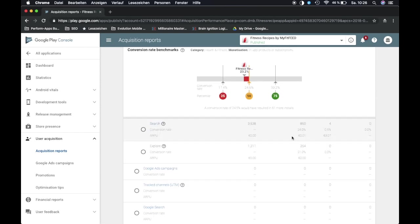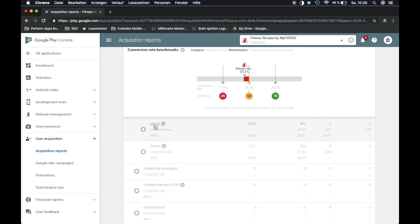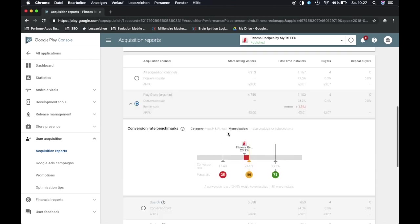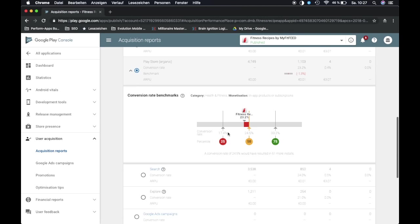And then you can scroll further down and then you see between search and browse there's also a distinction. 24% of our users who visit our Google Play Store page are actually converting to a download. So just be aware that you check the right numbers.